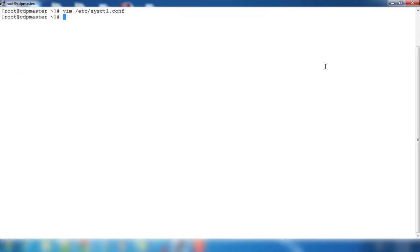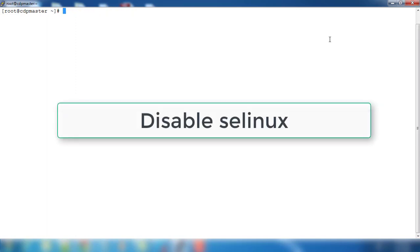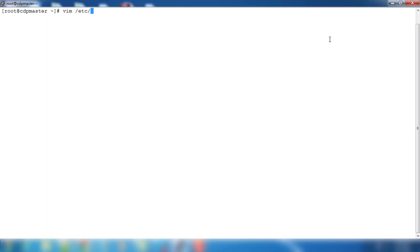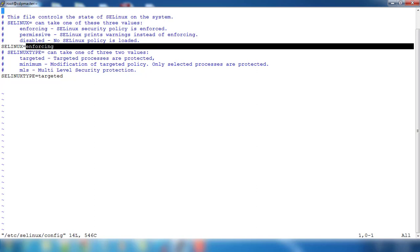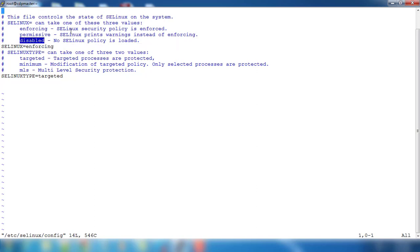Then the next prerequisite is we need to disable SELinux. Use /etc/selinux/config. This is in enforcing mode. This has to be changed to disable state. Just change it.